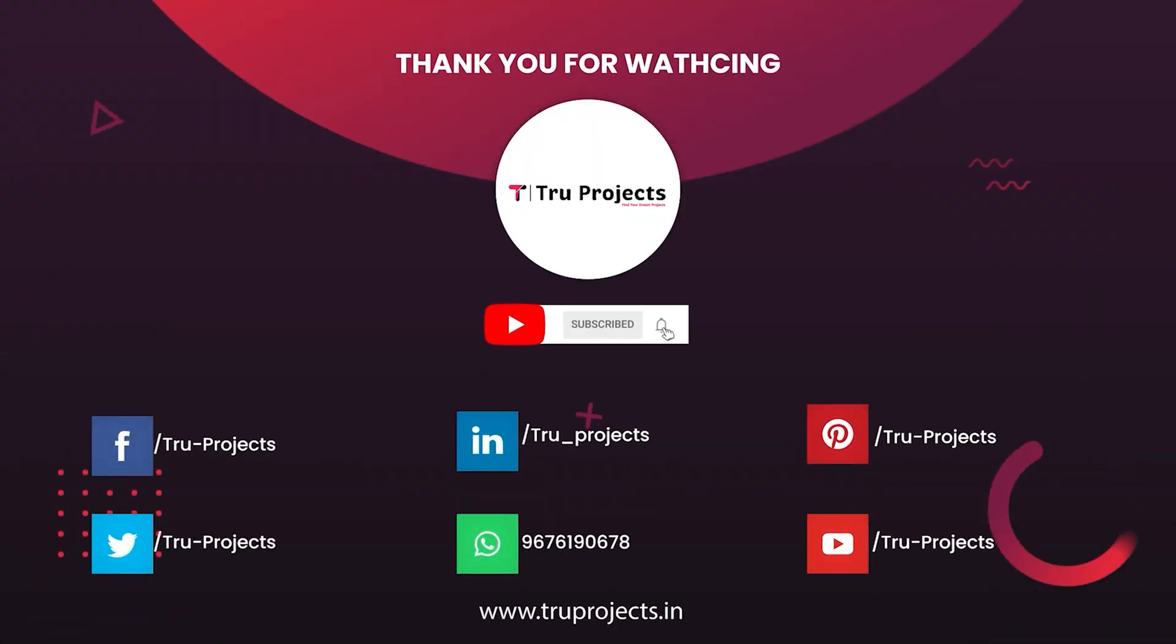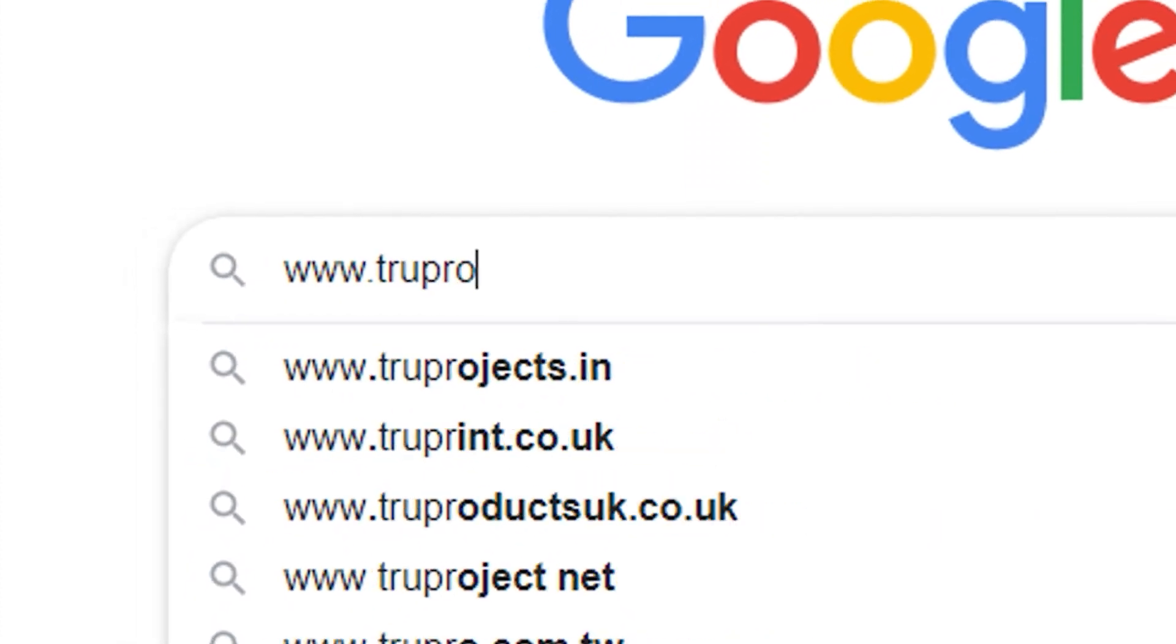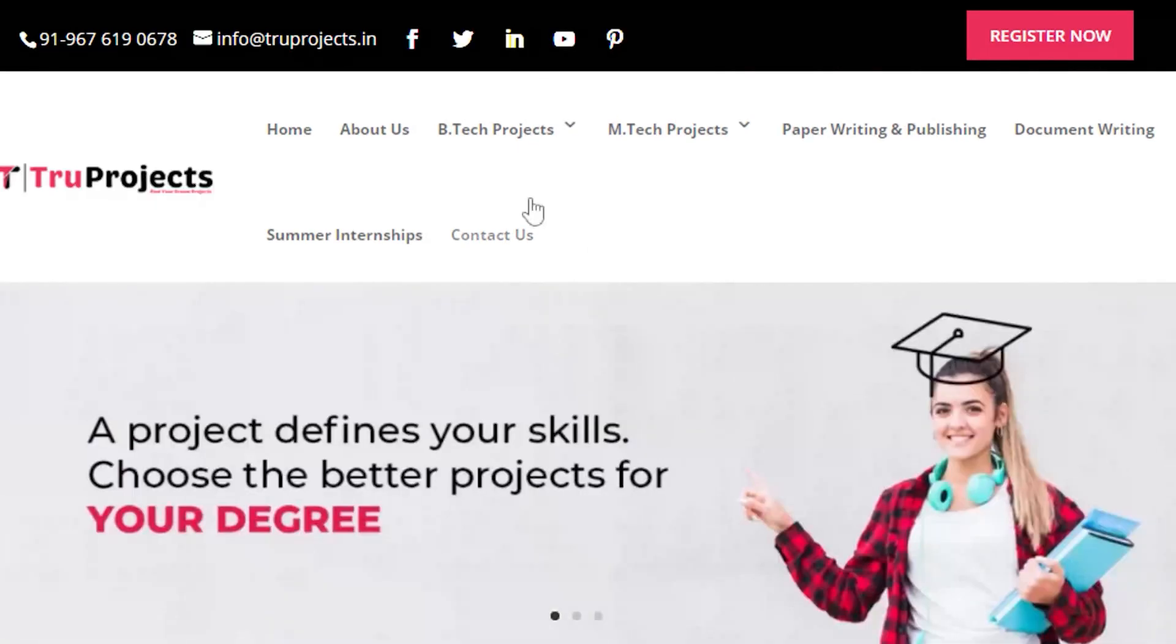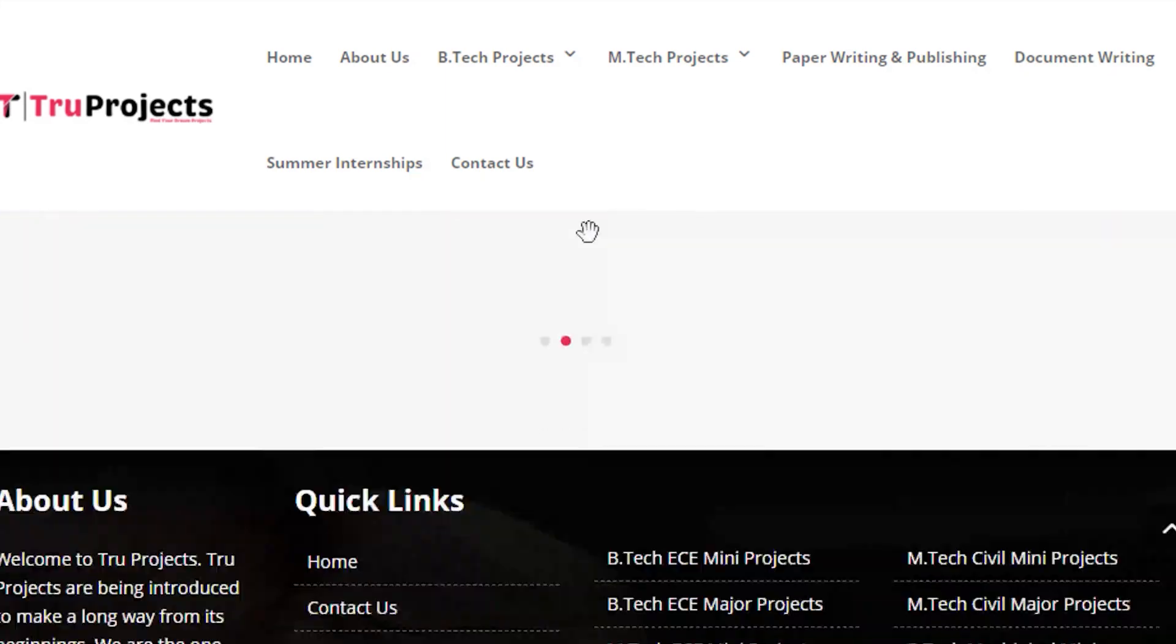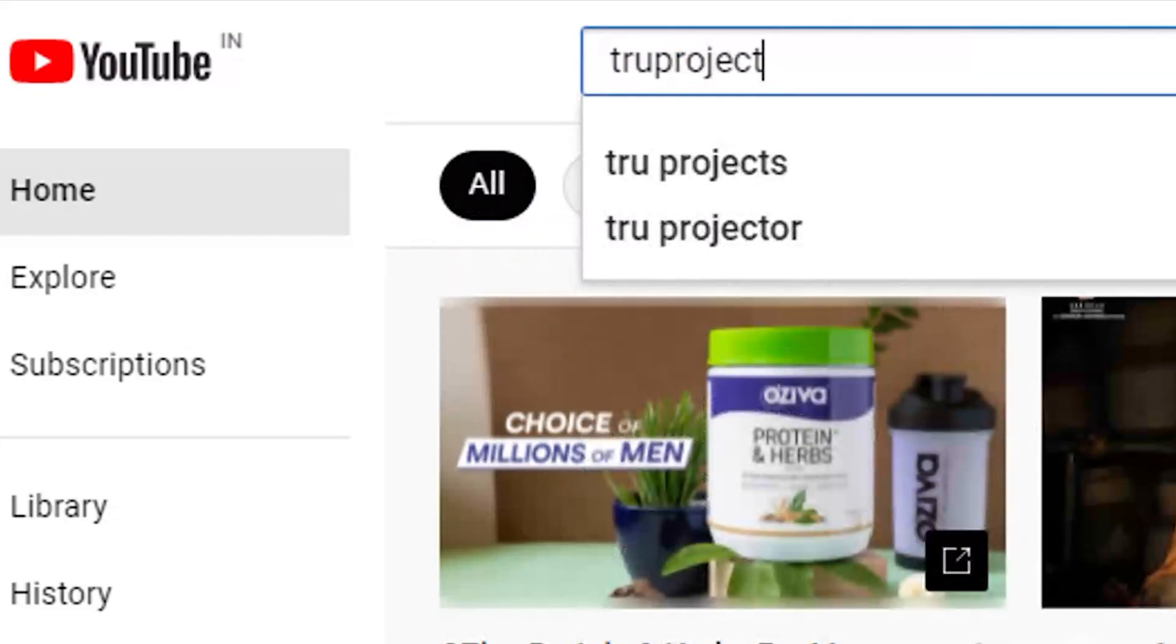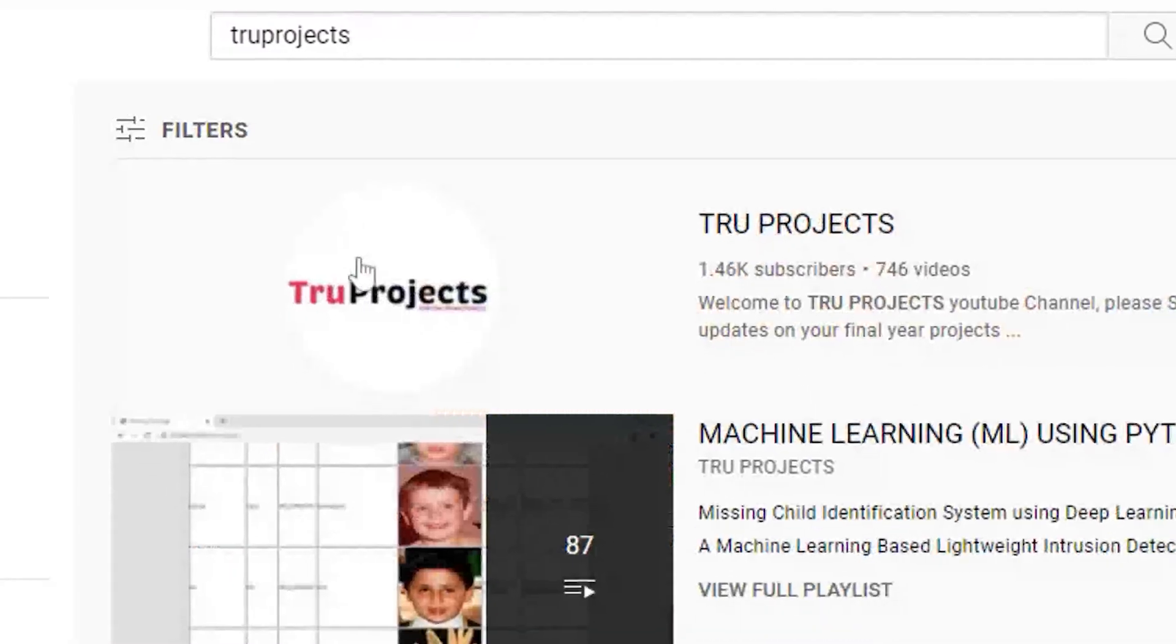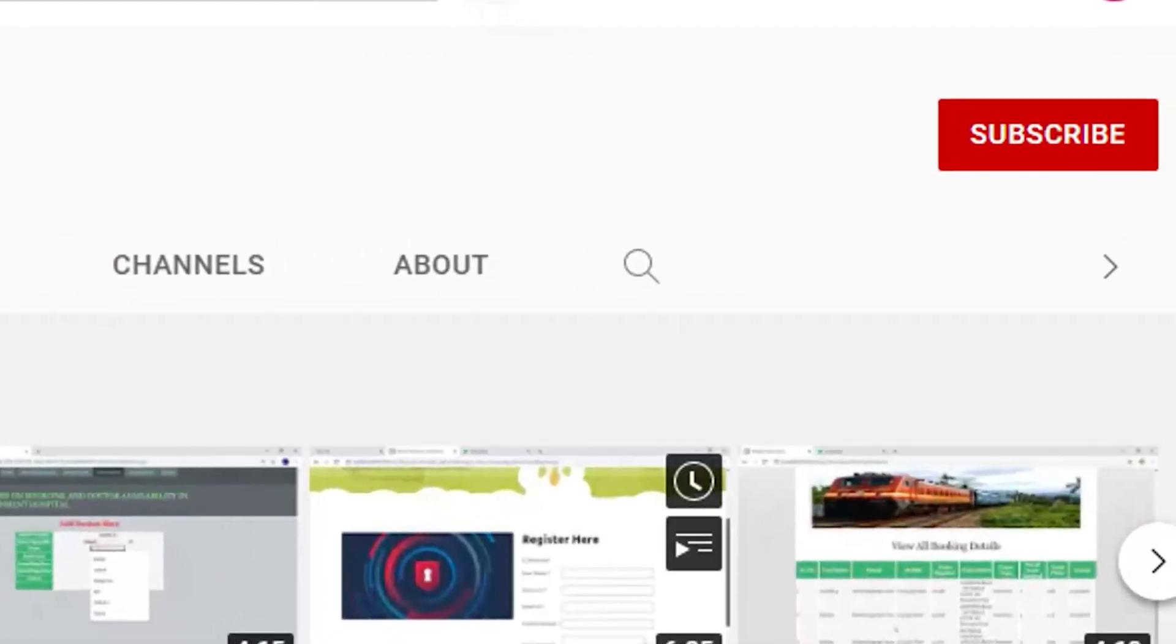It has been a great opportunity. For more projects, please visit our website www.truprojects.in. For updates on latest project videos, please visit TruProjects YouTube channel and subscribe.